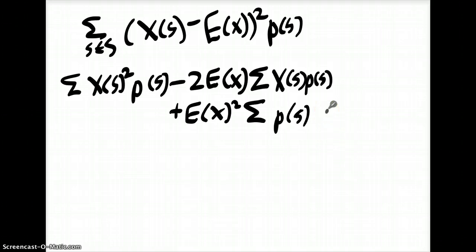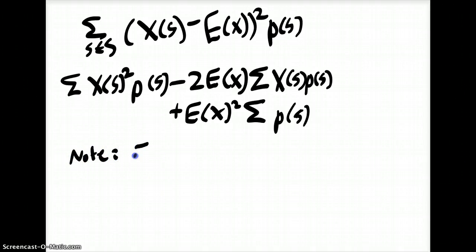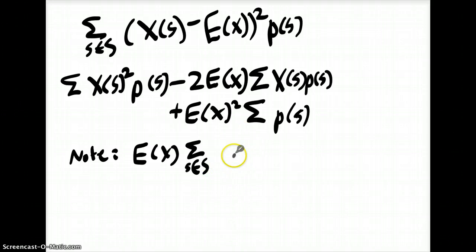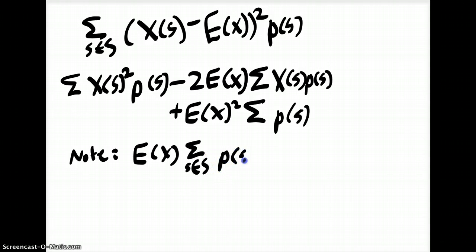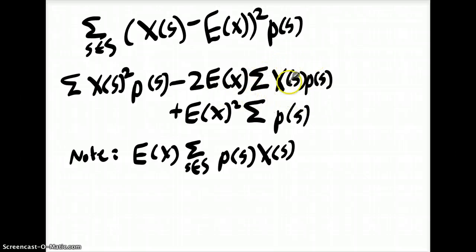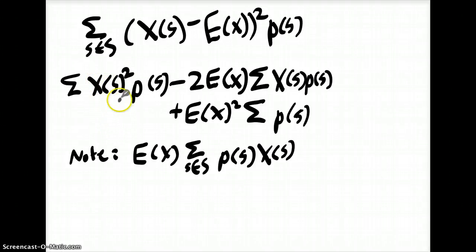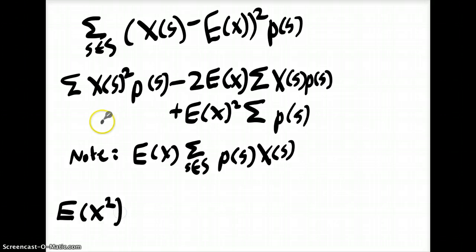Now we can look at these terms and simplify them. We know the expected value of X equals the sum of all s in S of P(s) times X(s). So we can replace those terms in our equation. Also note that since we have X squared here, we can say that summation is equal to the expected value of X squared — with the squared on the inside — because it's the same thing.